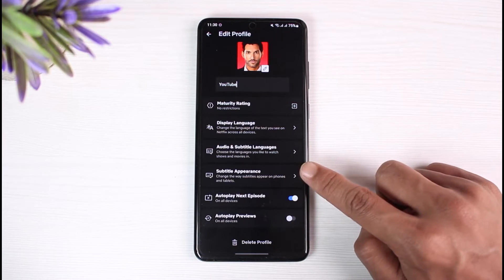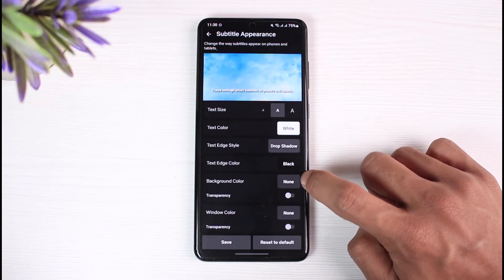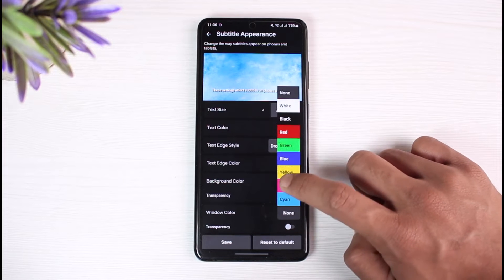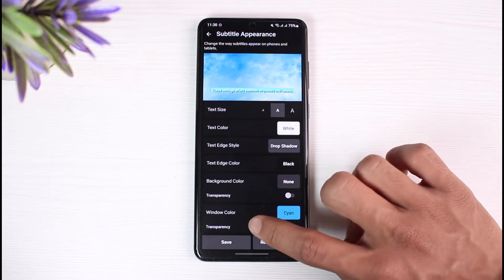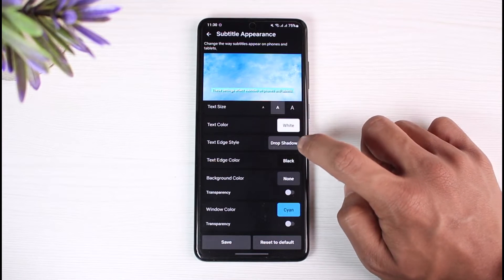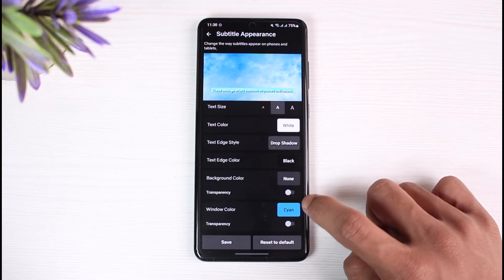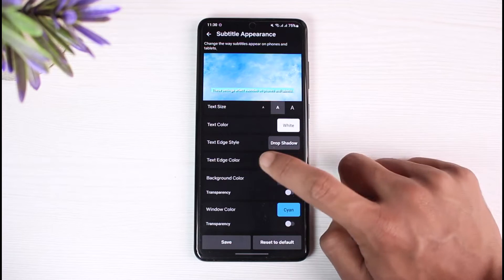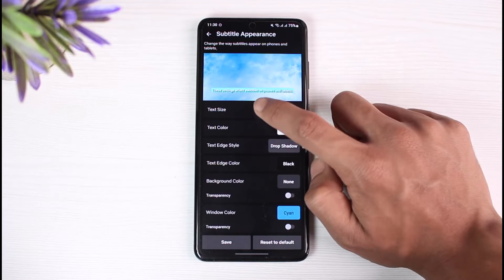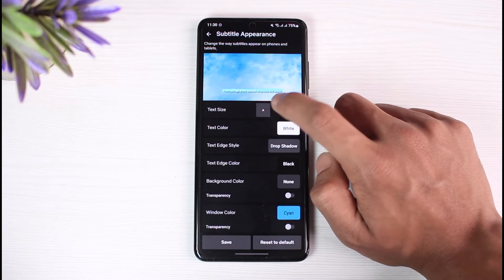You have to select the profile on which you want to change the font, and once you select it, you'll find the option that says Subtitle Appearance. Tap on Subtitle Appearance, and once you do that you'll be able to see all these sorts of options such as text size, text color, text edge style, text edge color, background color, transparency, windows, and so on.